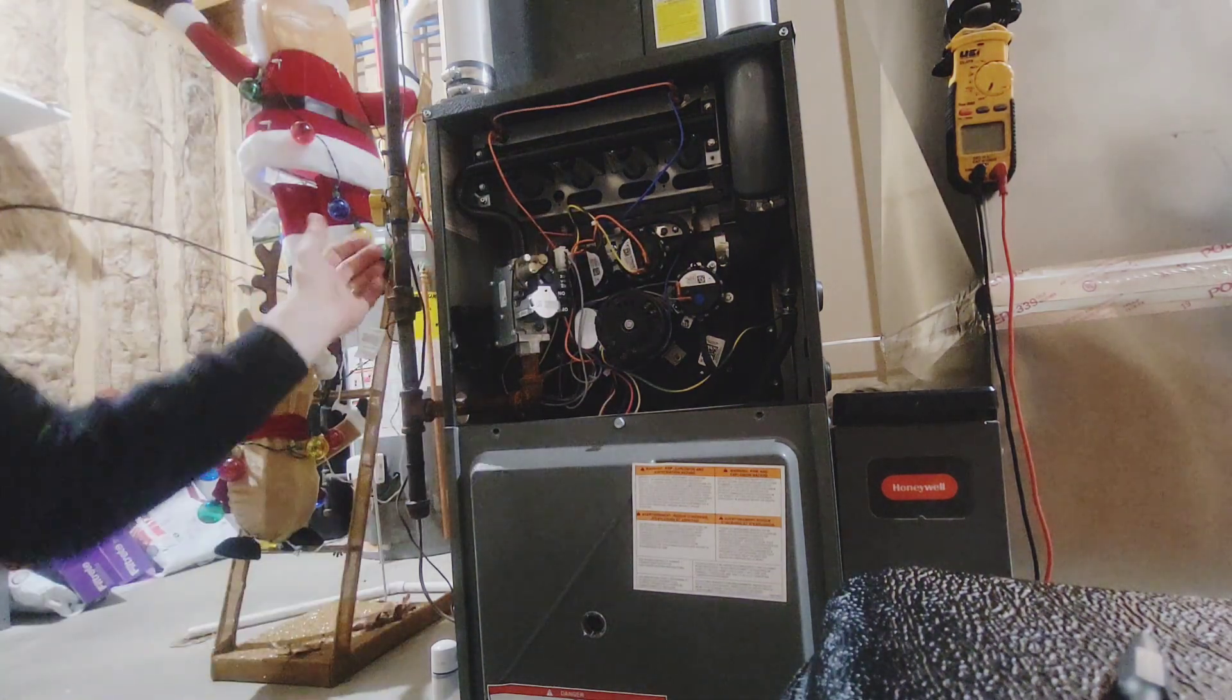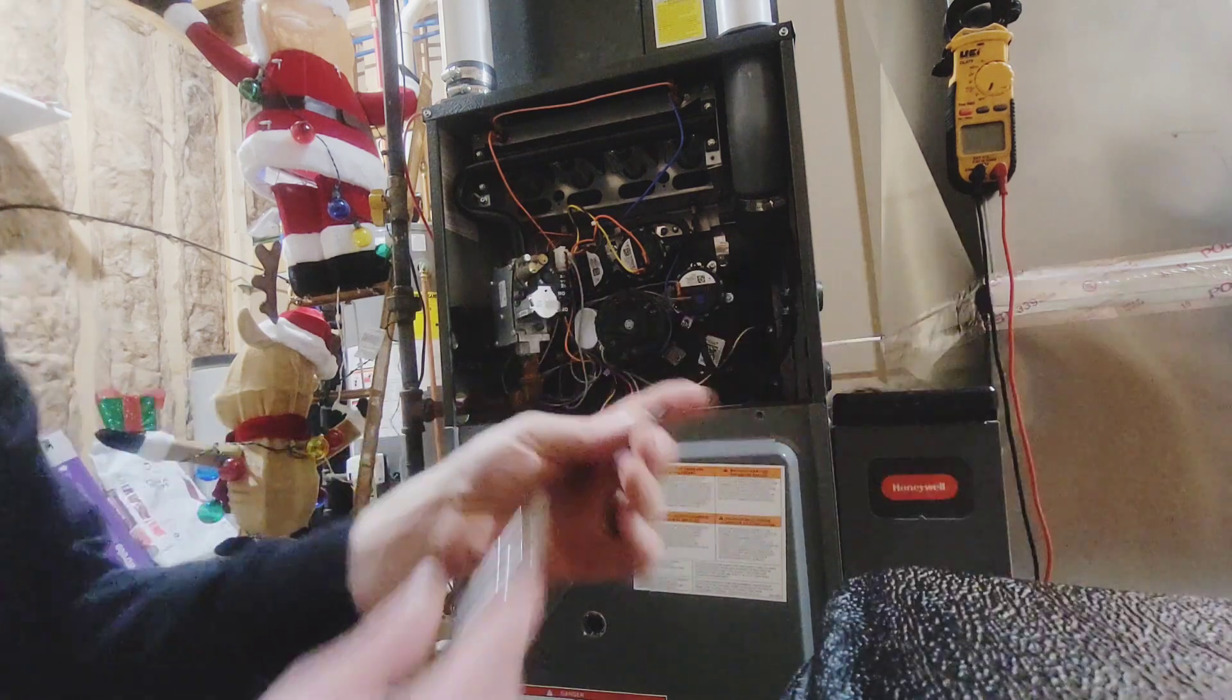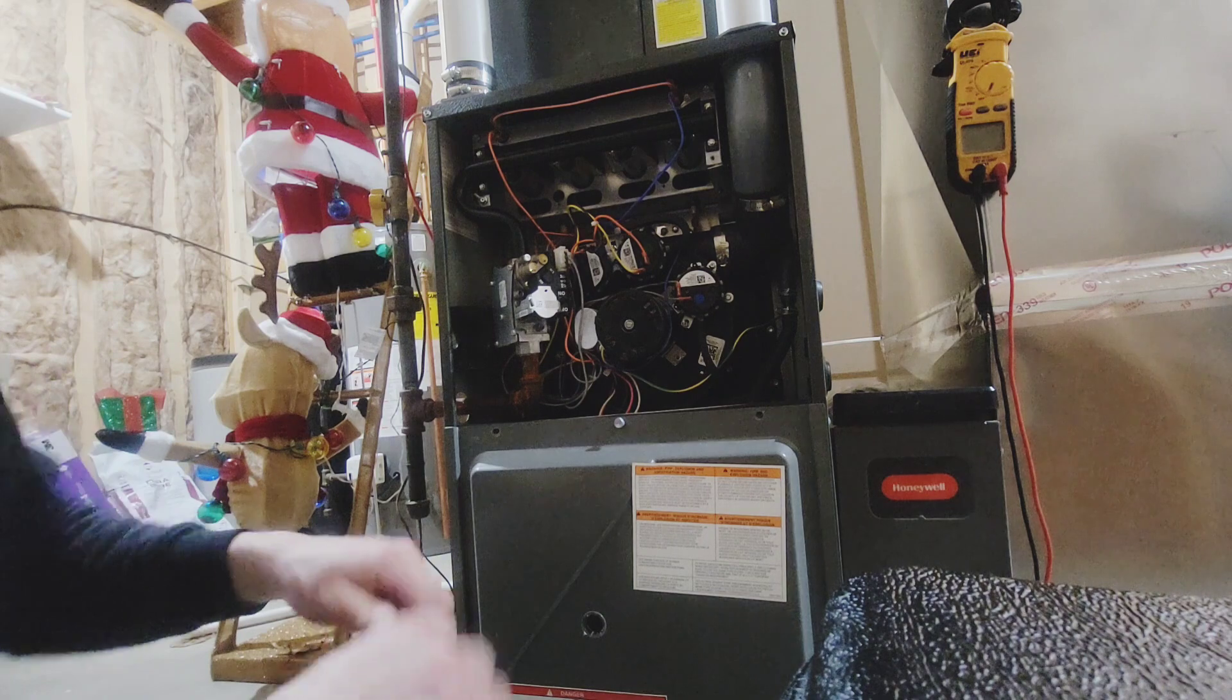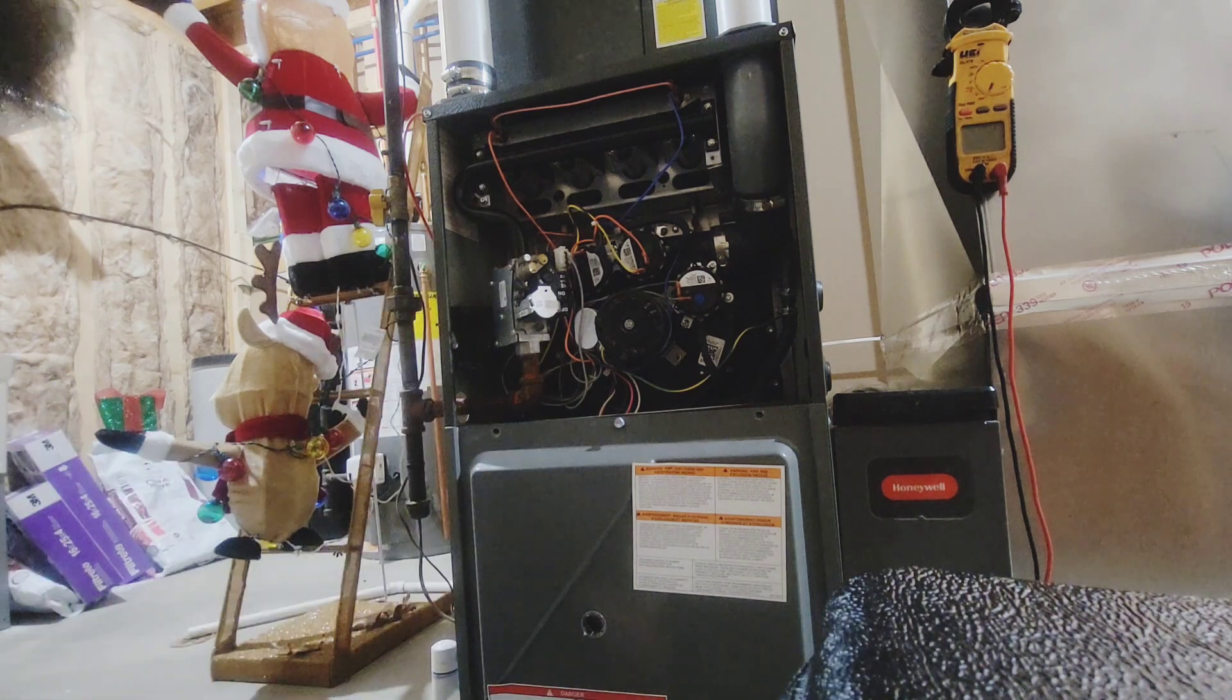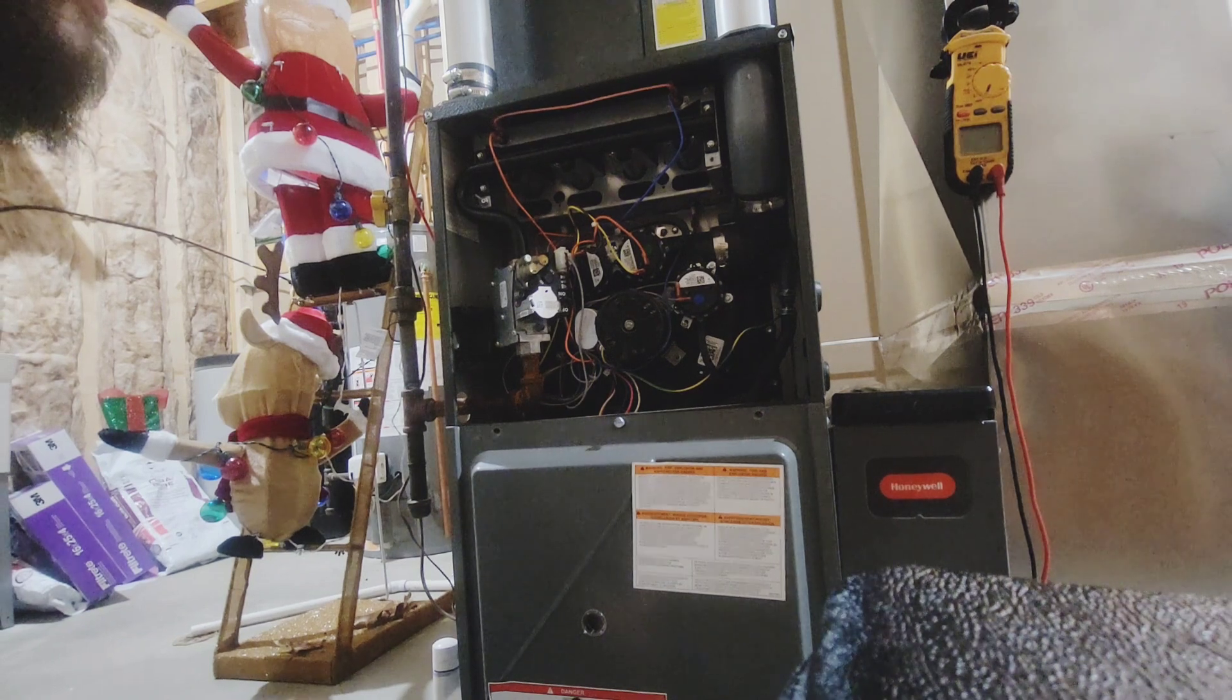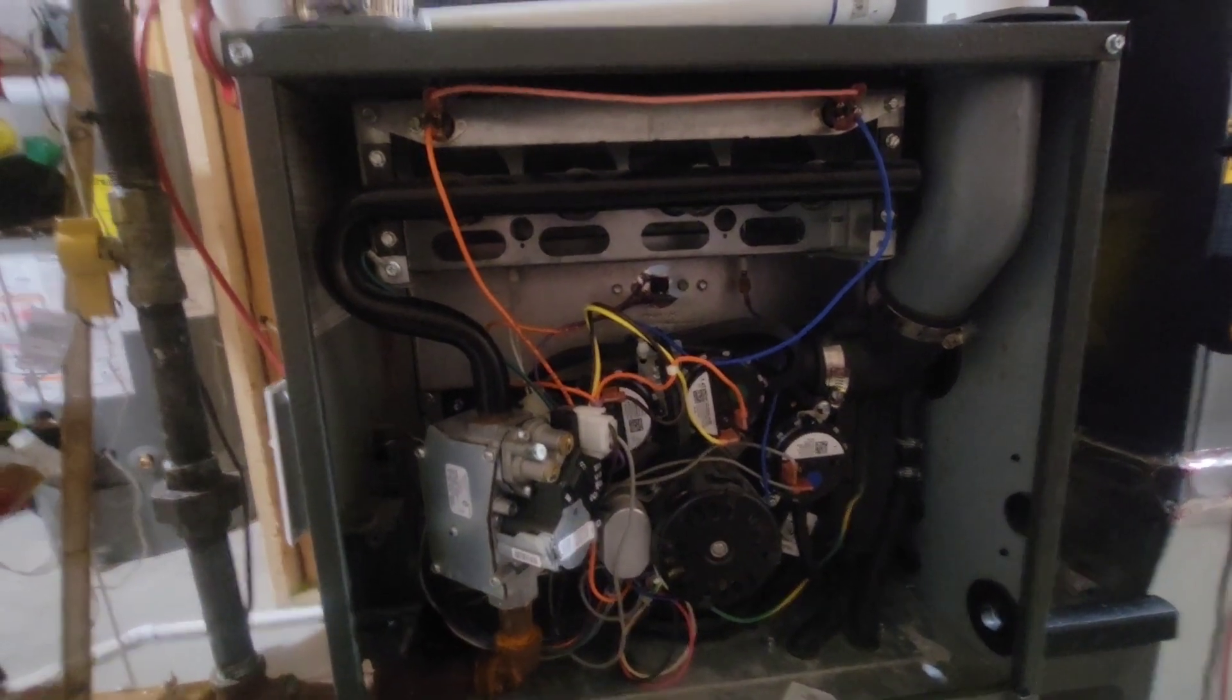Flip the furnace power on. We're going to start this up, let it cycle from the thermostat. All right, well I had to go upstairs to the thermostat.